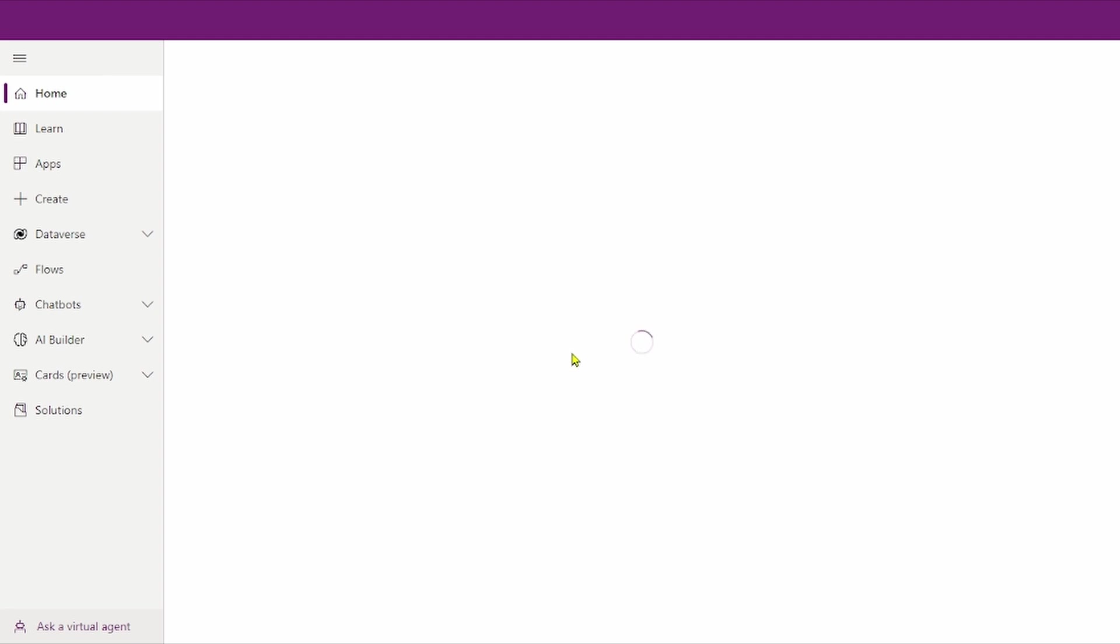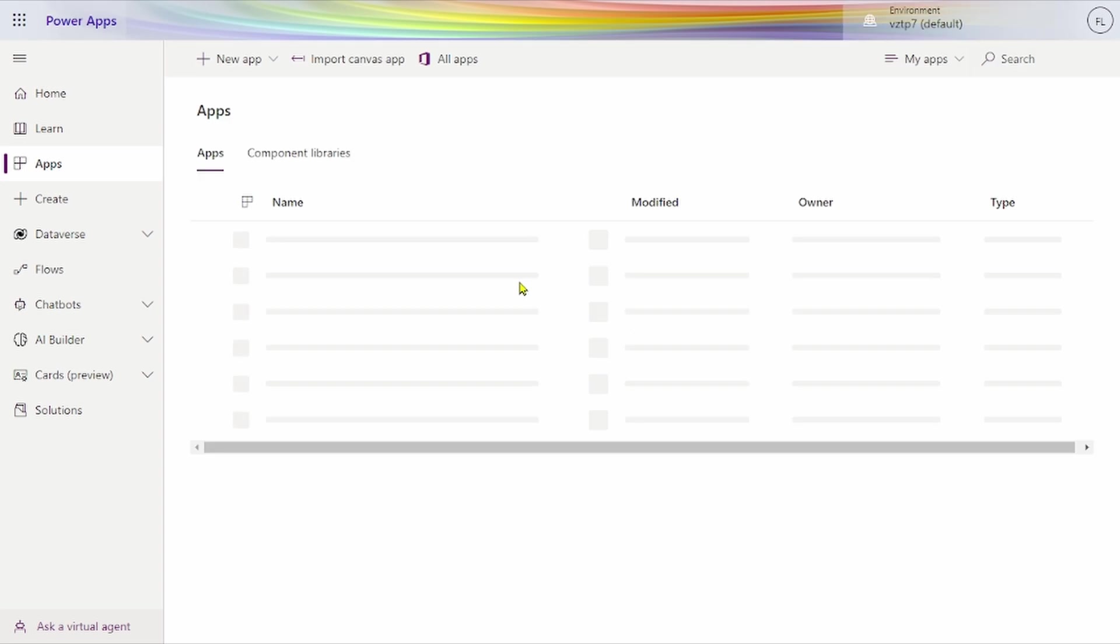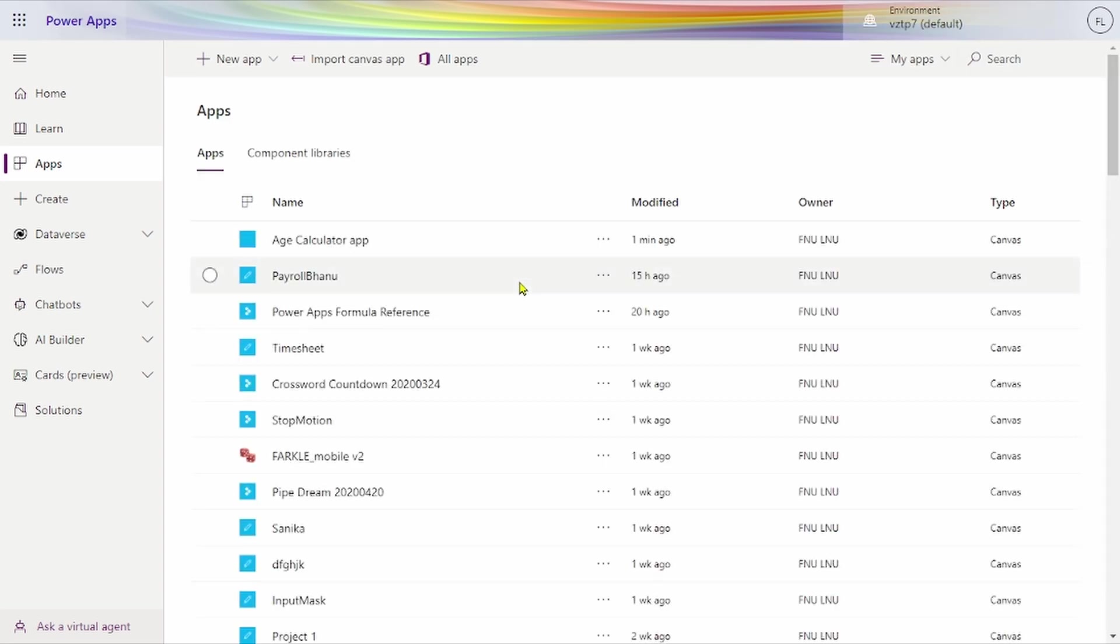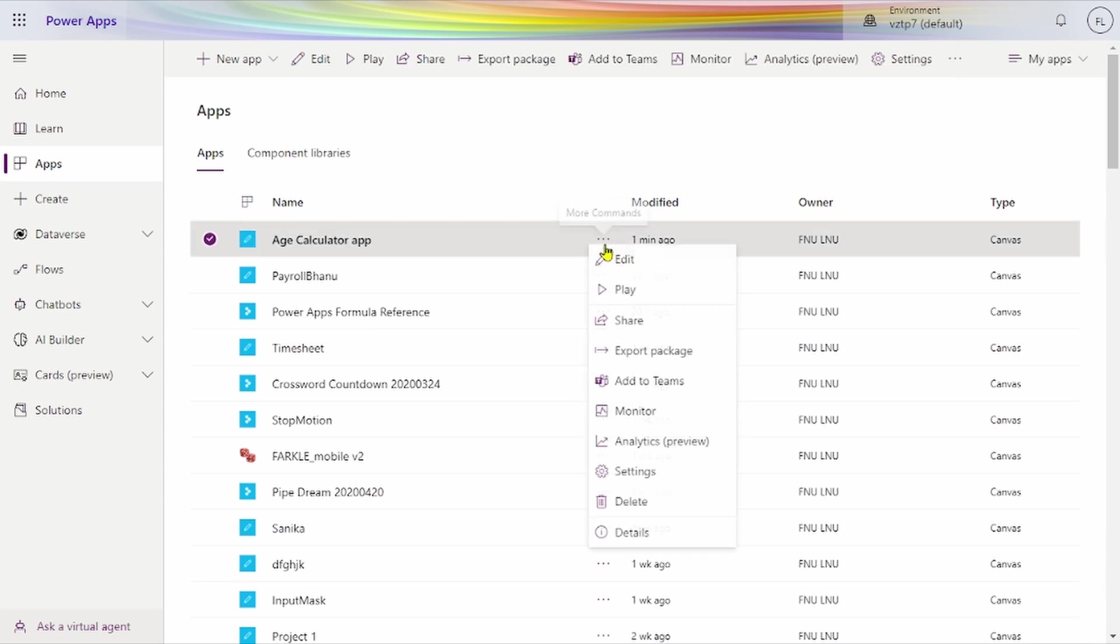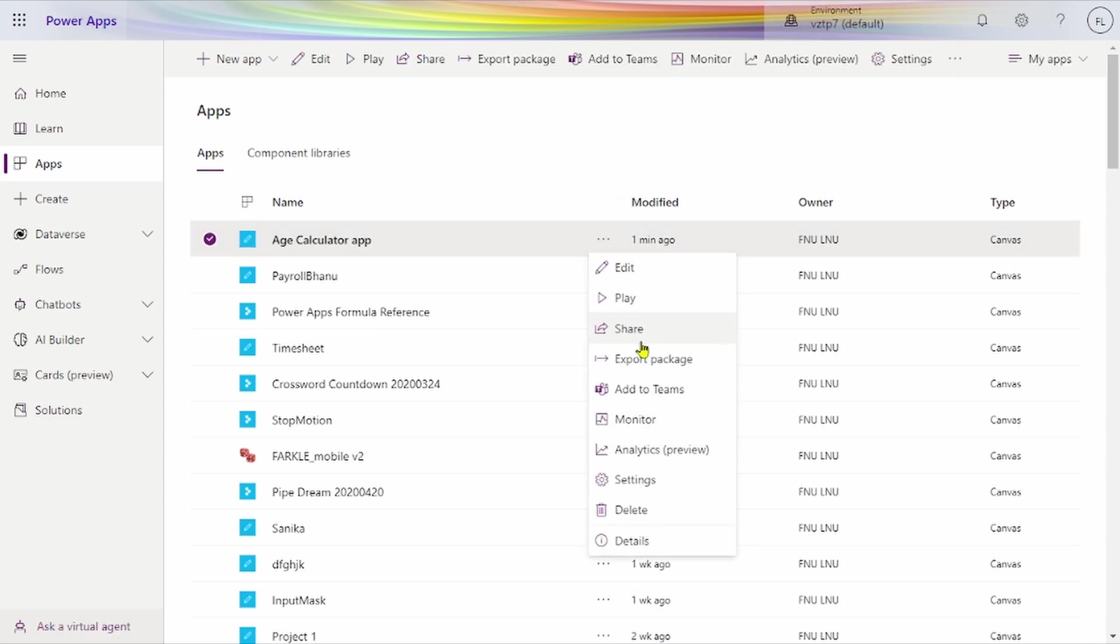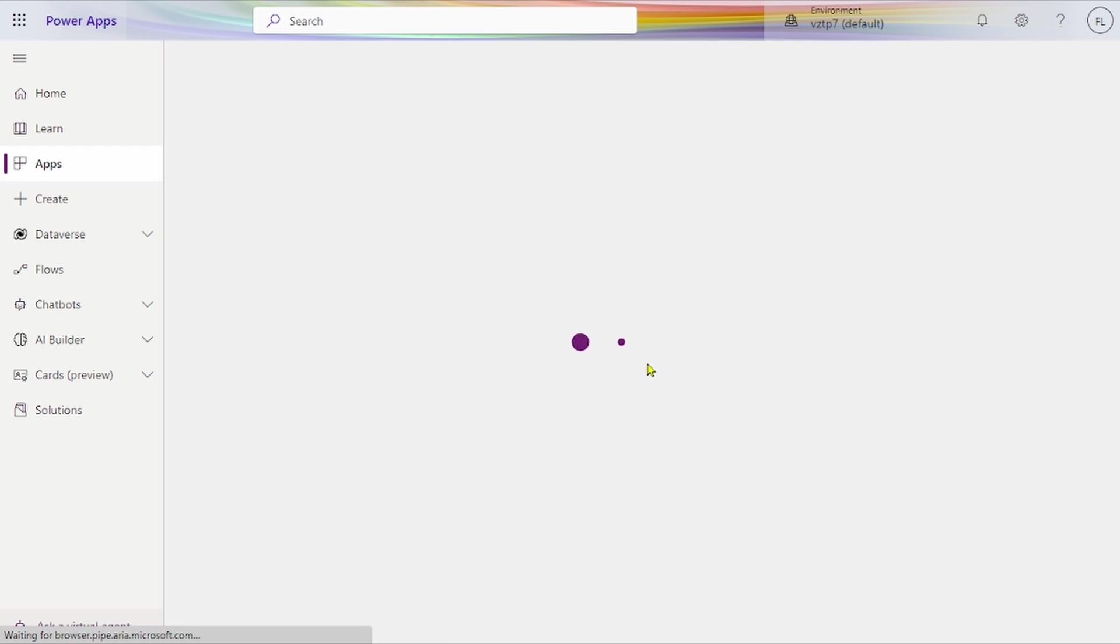It's loading, taking some time. We go to Apps, press here. Here is one option: Export Package. Click on that.